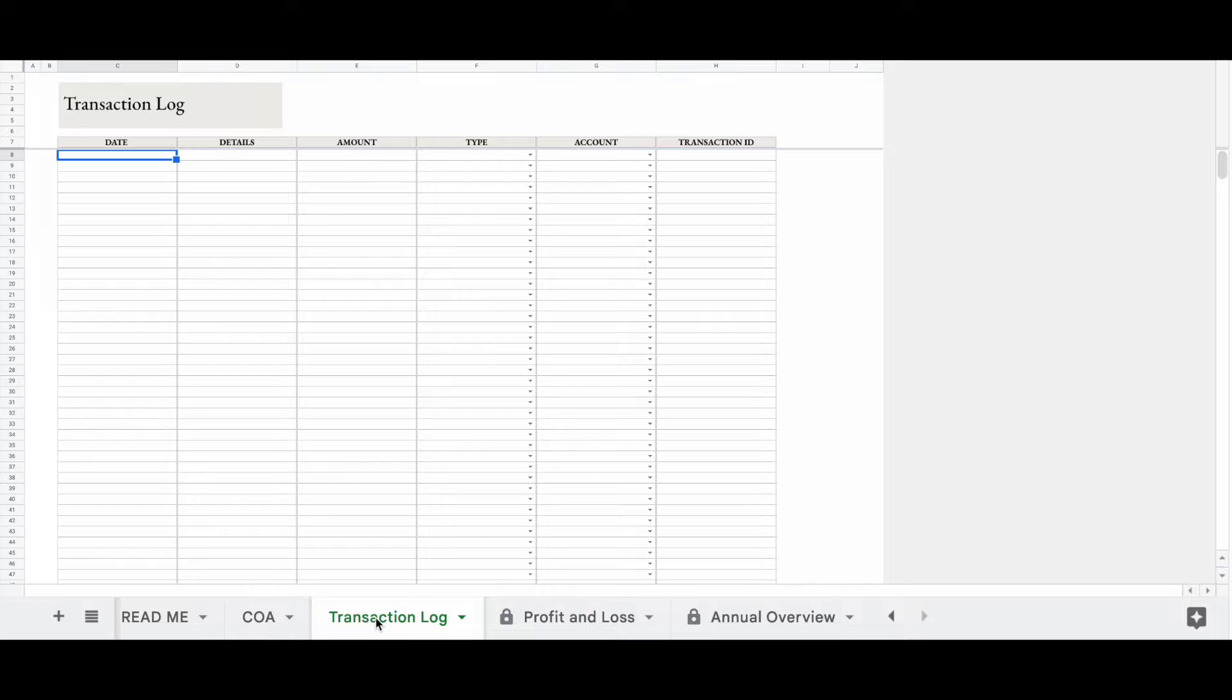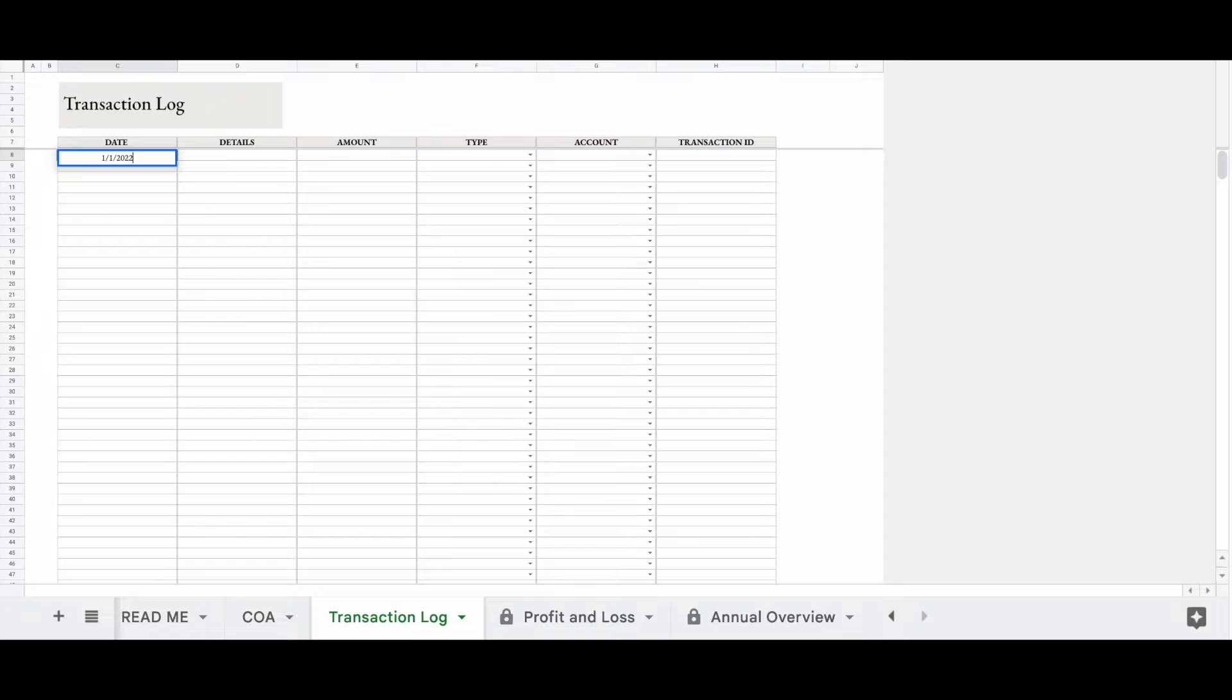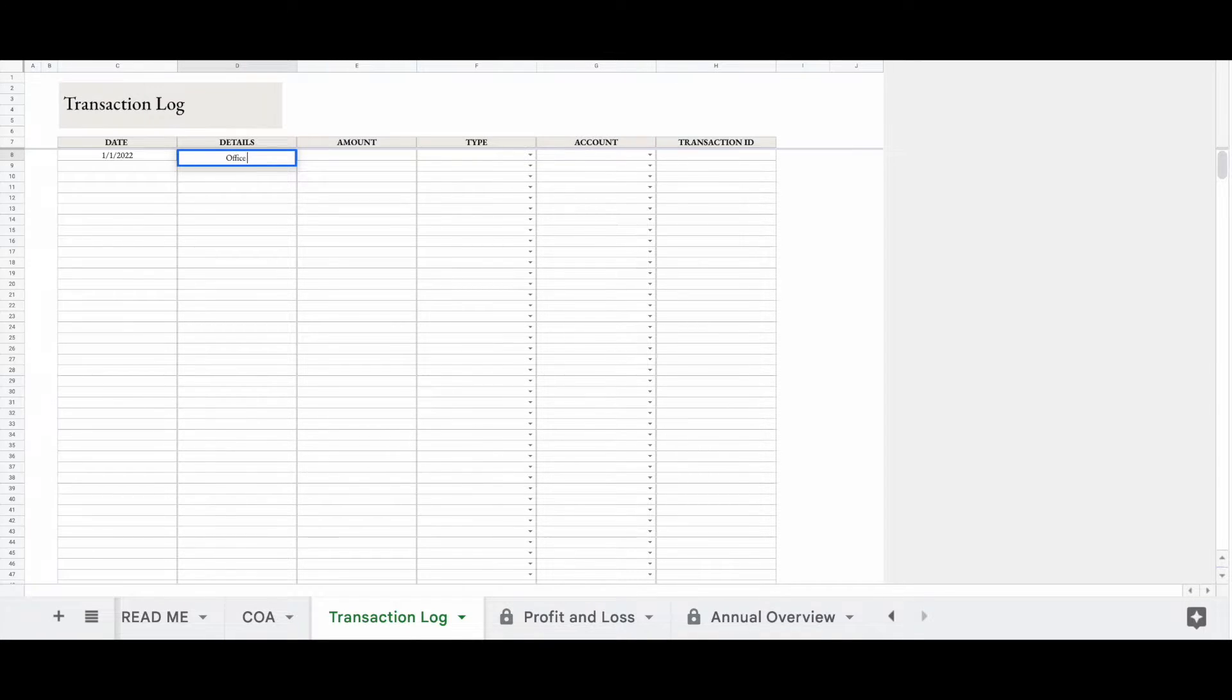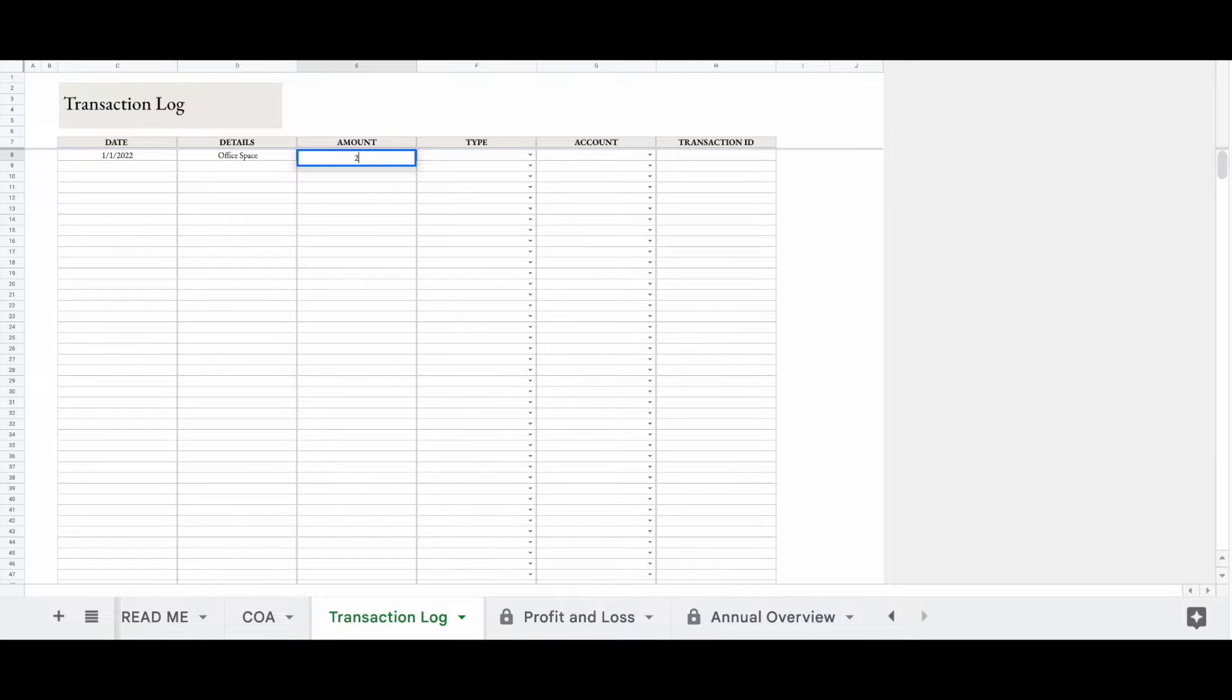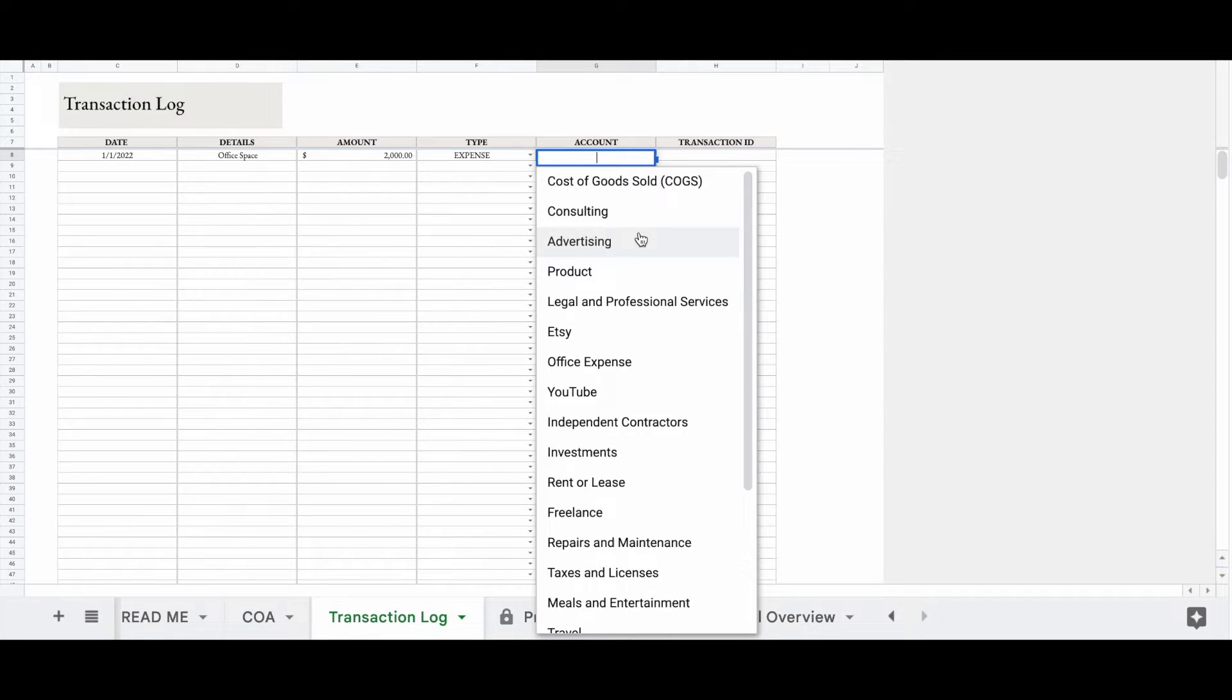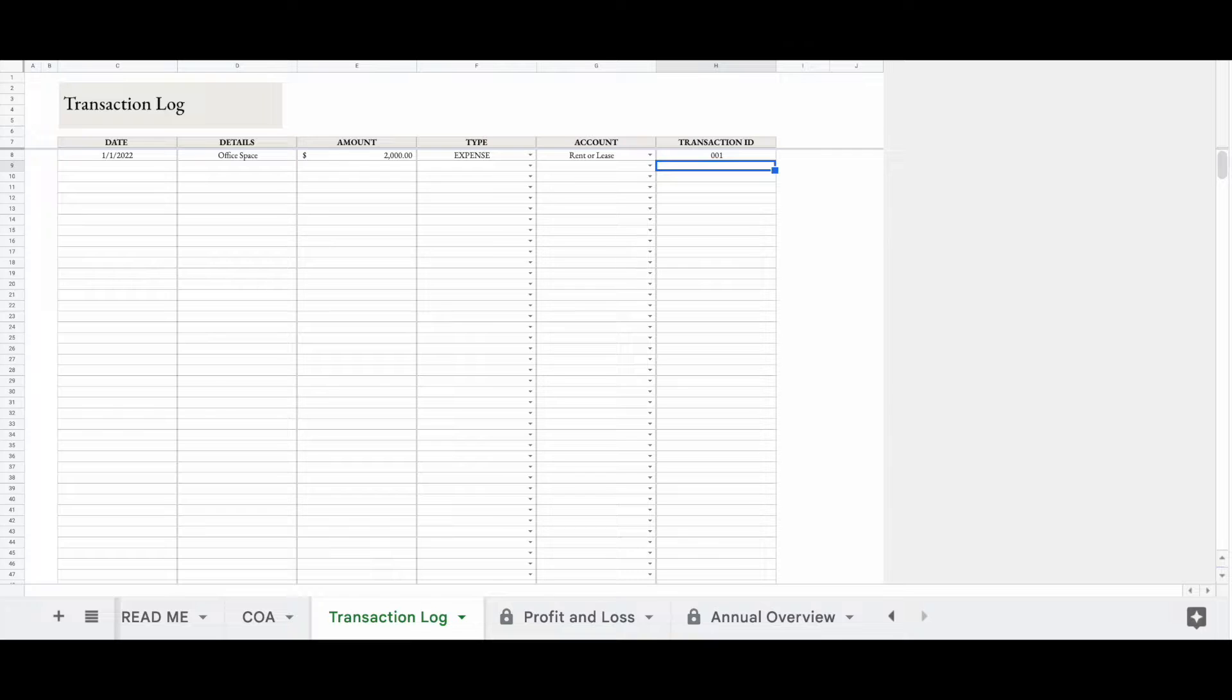Okay, so let's add in a couple transactions. Let's say on January 1st of 2022, I made a rent payment for my office space. So let's put office space here. And then how much was it? Let's say it was $2,000. This is an expense. And we're going to put that under rent or lease. Transaction ID, 001. Simple, right?